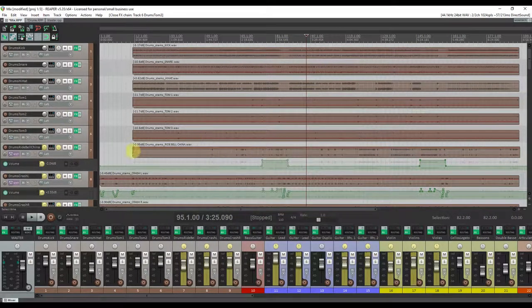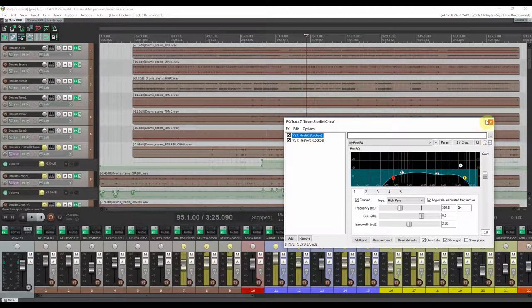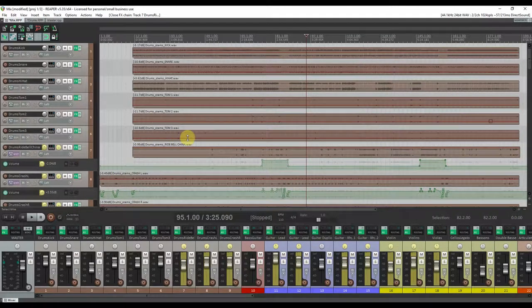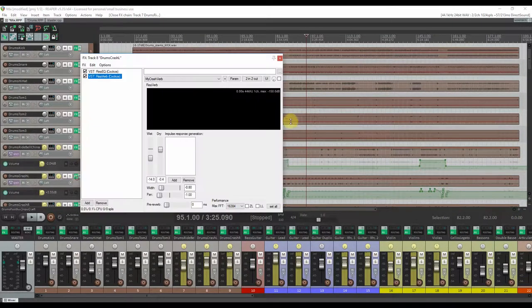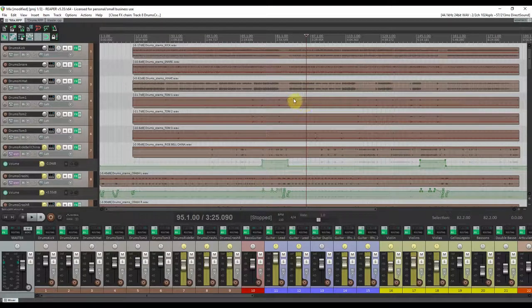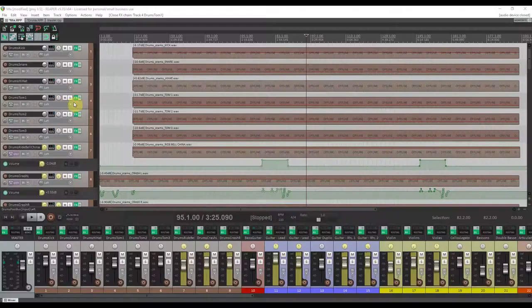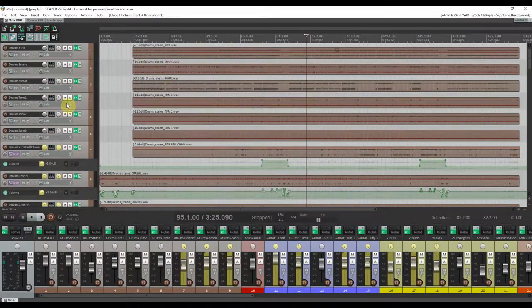You can still get a bad sounding drum kit even with good VSTs if you do not know what you are doing. And you can get amazing sound out of free VSTs if you know your bread and butter.